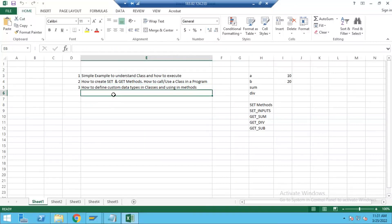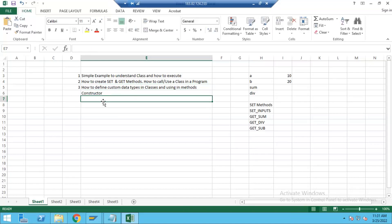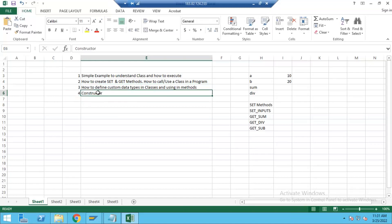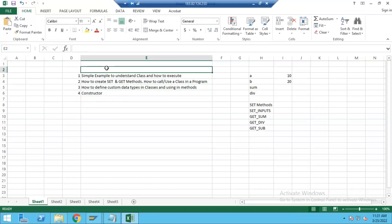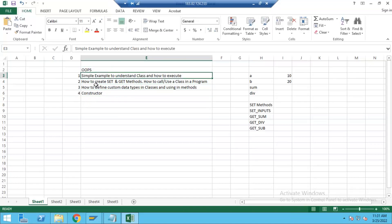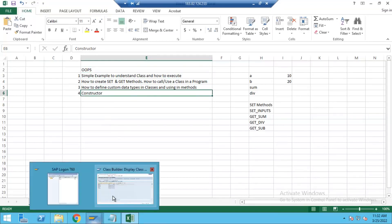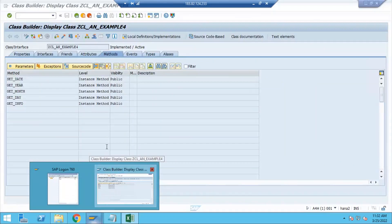In today's session, what we are going to learn is constructor. This is one of the important topics in classes, which we can also call OOP concepts. Constructor is one of the very important topics, so let's see what it is and how to use it in our examples.